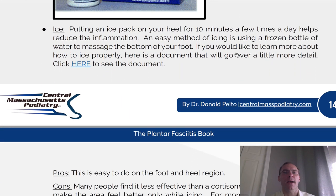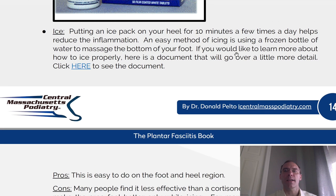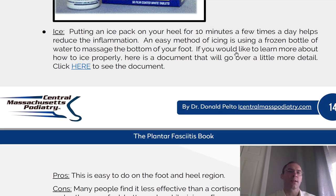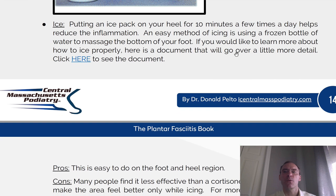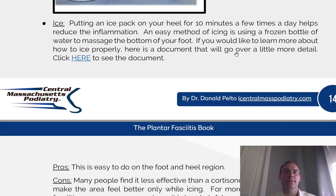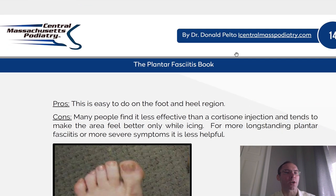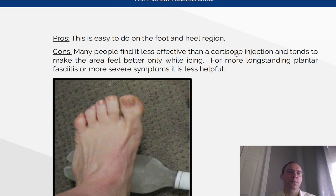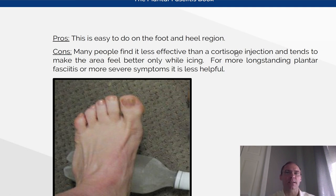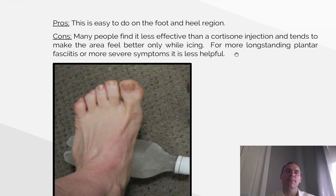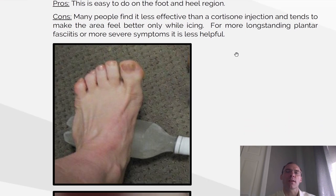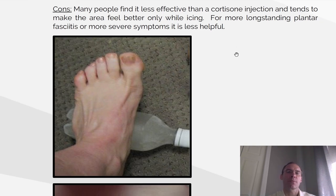Icing. Putting an ice pack on your heel for 10 minutes a few times a day helps reduce inflammation. An easy method of icing is using a frozen water bottle to massage the bottom of your foot. If you'd like to learn more about how to properly ice, you can find this document on drpelto.com under the plantar fasciitis book. Pros: this is easy to do on the foot and heel region. Cons: many people find it less effective than a cortisone injection and it tends to make the area feel better only while icing. For more long-standing or severe plantar fasciitis, it's less helpful.